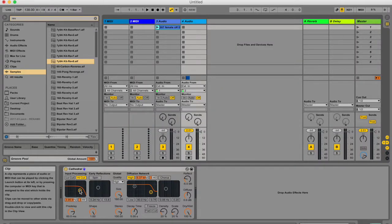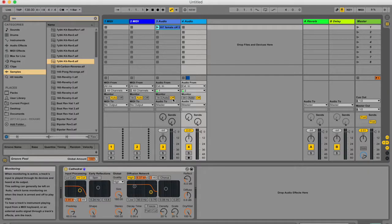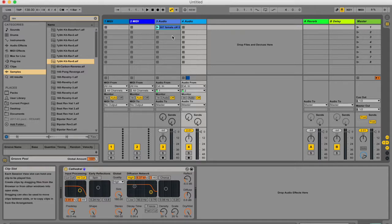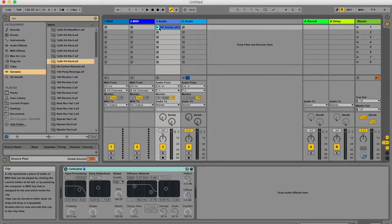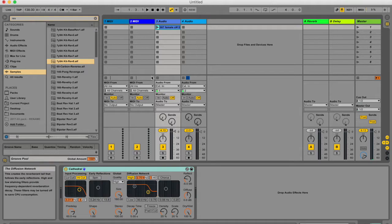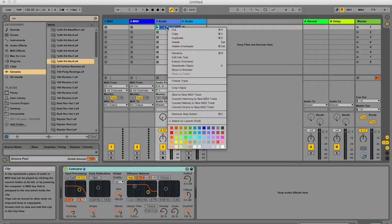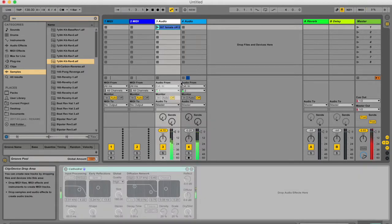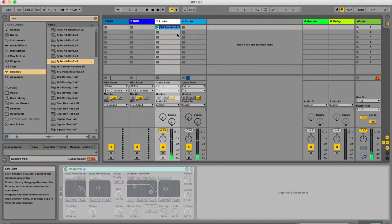Going to session view, it is similar, but there are a few things I want to draw your attention to. I've got the same clip over here, also with the cathedral plugin, and I can also just right click on it and freeze track. Looks the same.